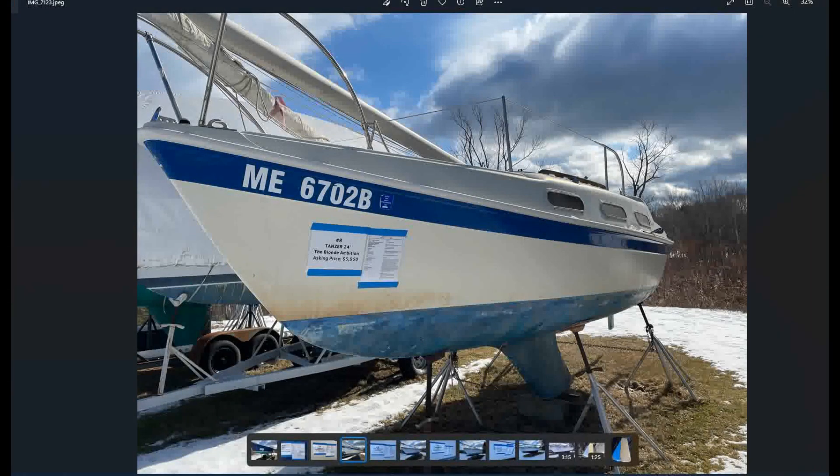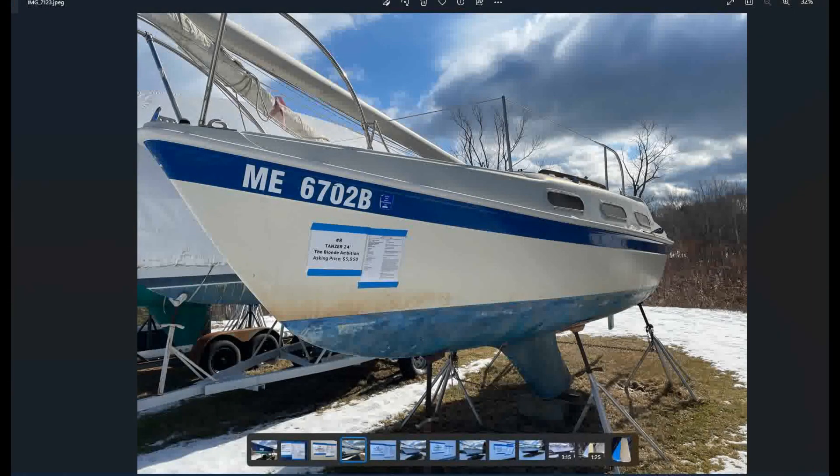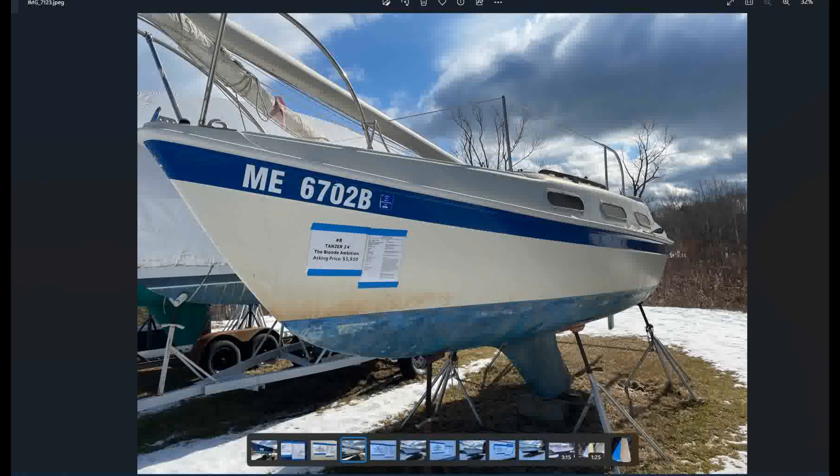So moving down the line, we came to the Tanzer, which is labeled here as a Tanzer 24. In fact, after a little research, it's a Tanzer 22. And when I looked in at the data plate on the hull here, it said the same. So it's the Tanzer 22. Don't know a lot about these boats. It's definitely a unique looking boat. And I like the fact that the coach roof comes right out to the rail, which means you're just going to have more headroom down below on a smaller boat like this. So this is in pretty good shape. It looks like it's the original gel coat. It just looks like it needs a good clean.